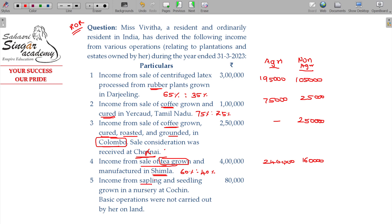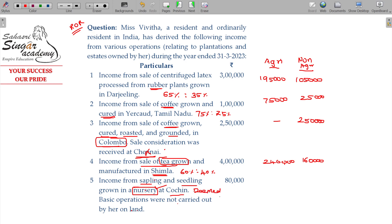Income from saplings and seedlings grown in a nursery at Cochin. Cochin is in India. Basic operations were carried out on the land. Saplings and seedlings will always be considered deemed agricultural land. So, completely agree income.